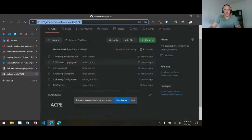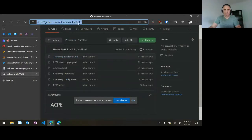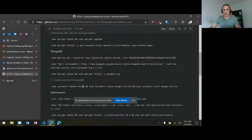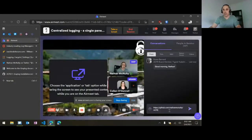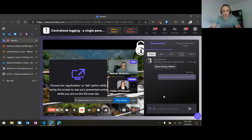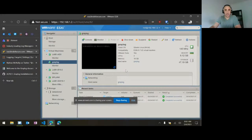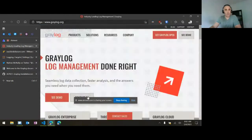So one of the things we're going to need today — you will need a Linux VM. I'm going to be building this on Ubuntu. I created a GitHub repo for us: Nathan McNulty slash ACPE. In here we have all the different command lines, so if you don't have a VM ready, you can come back here and catch up, just copy and paste the commands. We'll be stopping along the way. I've already deployed a Graylog server and I'm going to SSH into that to get started.